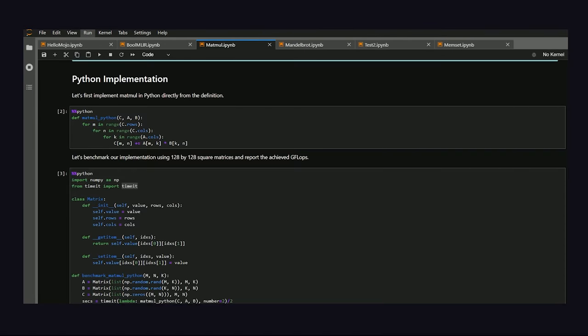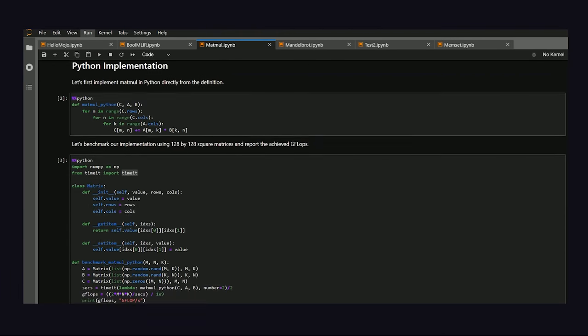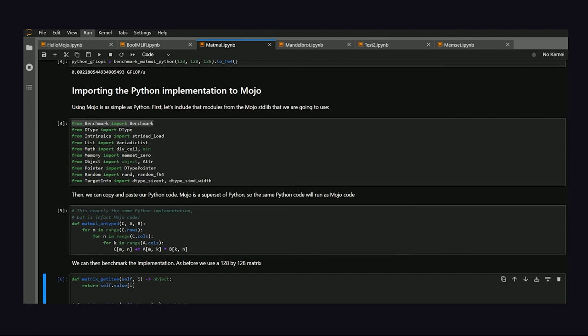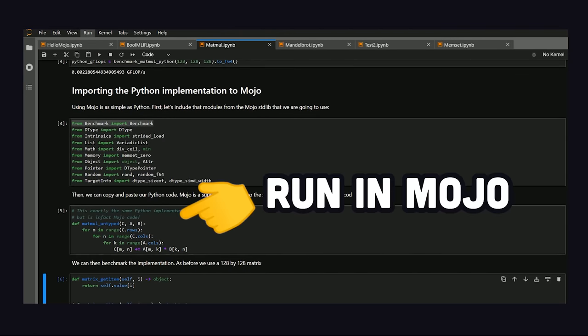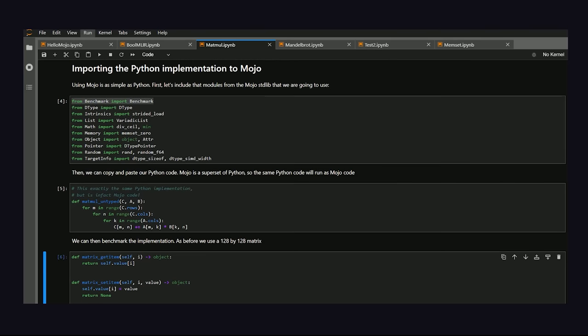First, it benchmarks a basic function in Python. Then by simply importing that code into Mojo, it's executed 14 times faster with no modifications to the code. But we're only just getting started.